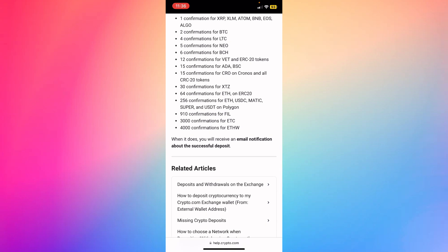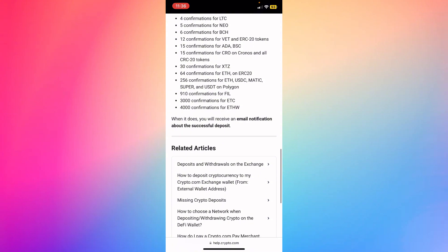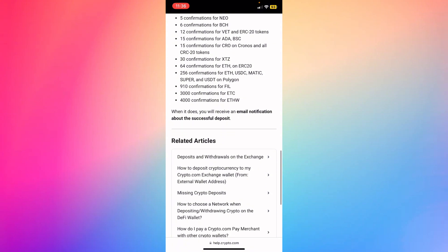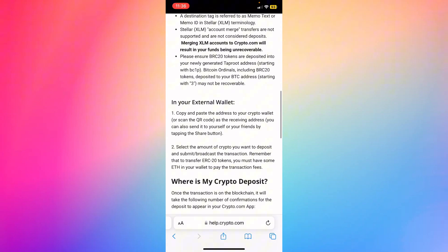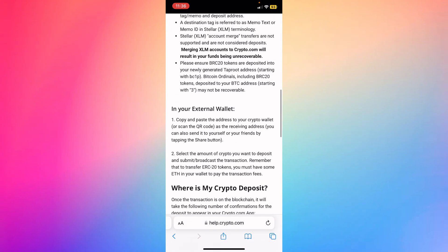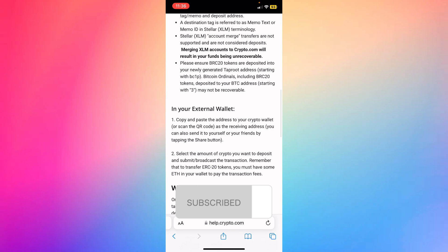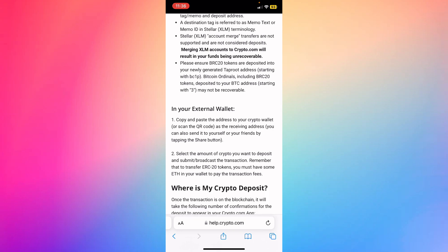When it's complete, you will receive an email notification about the successful deposit. Let me know in the comments. Don't forget to like and subscribe. Turn on the notification bell to receive every video we upload. Thank you.